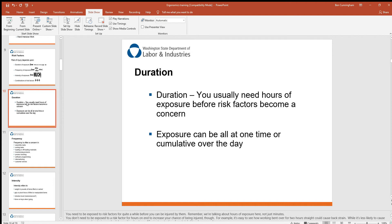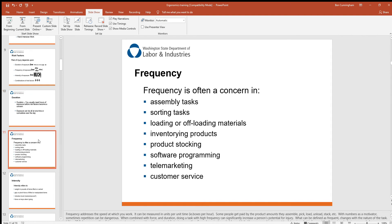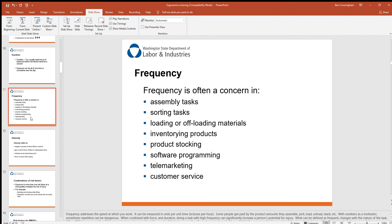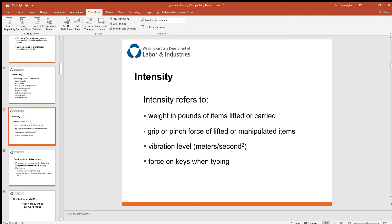Duration is usually measured in hours of exposure before risk factors become a concern, and exposure can be all at one time or cumulative over the day. Frequency is often a concern in assembly tasks, sorting tasks, loading or offloading materials, inventory, product stocking, and even telemarketing. It doesn't have to be labor-intensive work — people who work in offices also experience these ergonomic injuries, so it really does affect everybody.